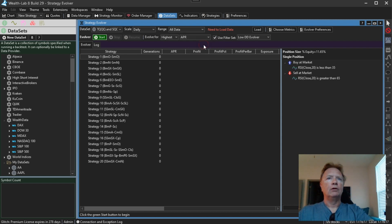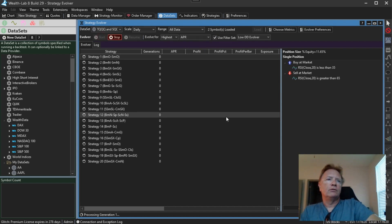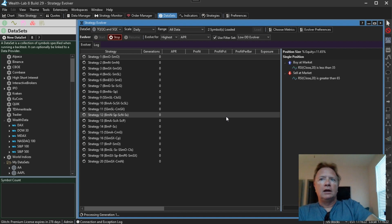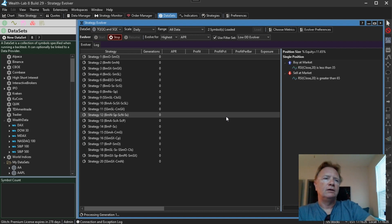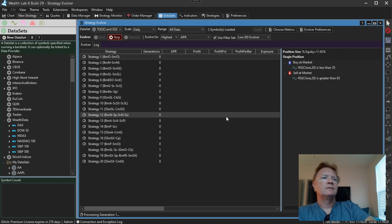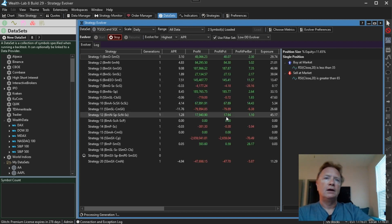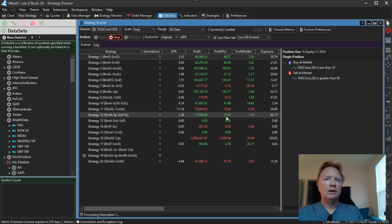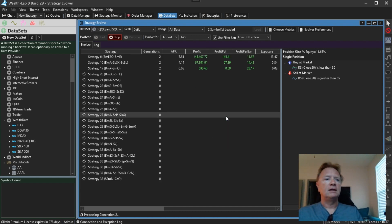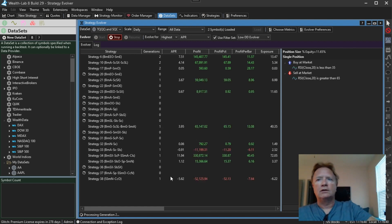So there we go. Now I'm going to start the evolver. It's going to go through and run back tests on all of these randomly generated strategies. And that's considered one generation. Then when it's done with that run, it will proceed to the next generation. It's now processing generation two.